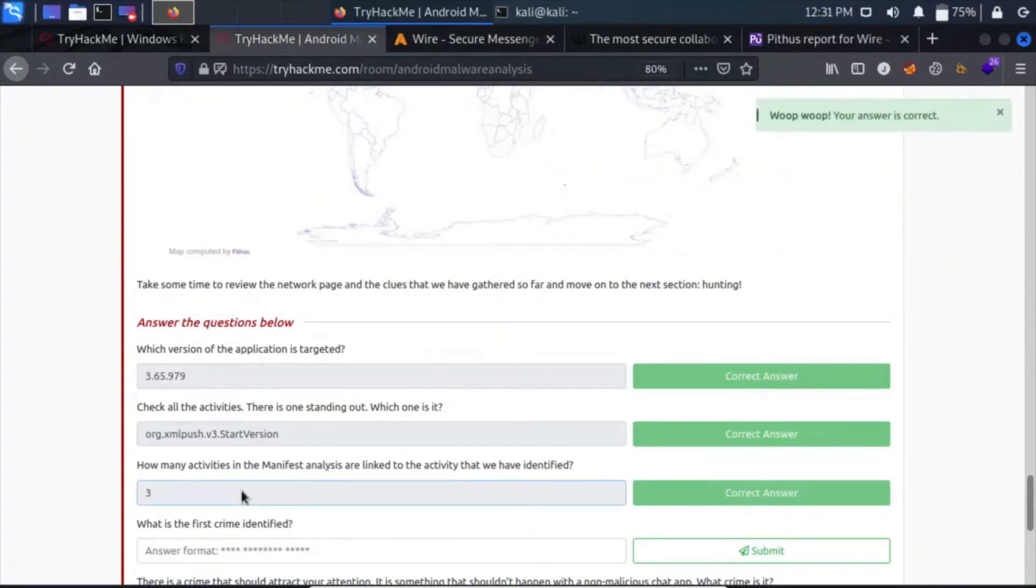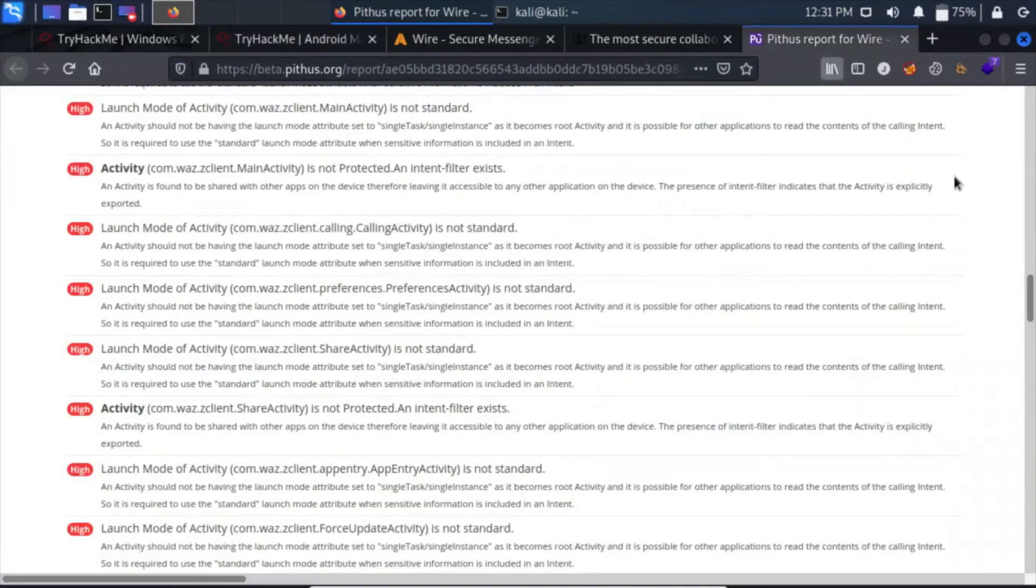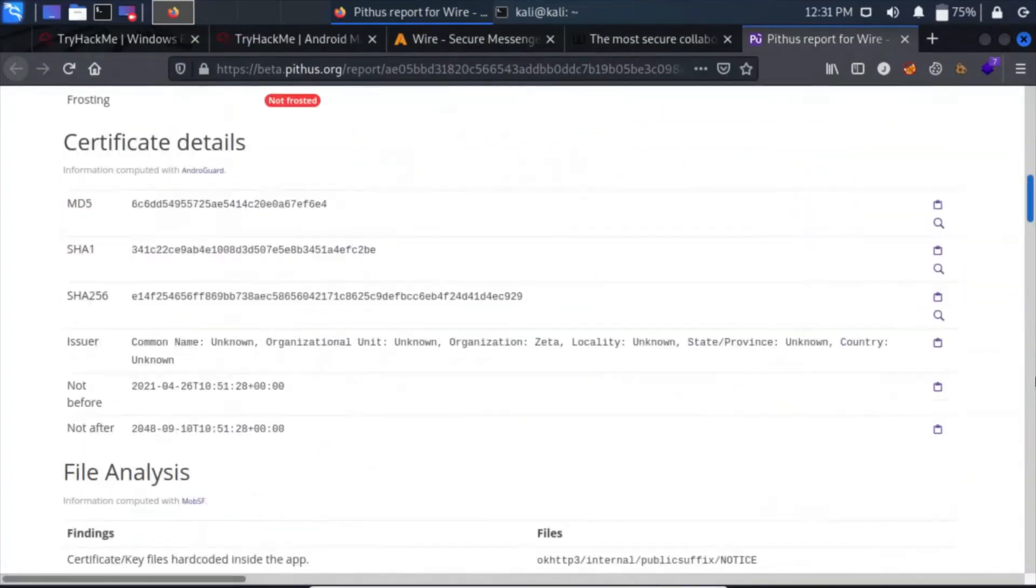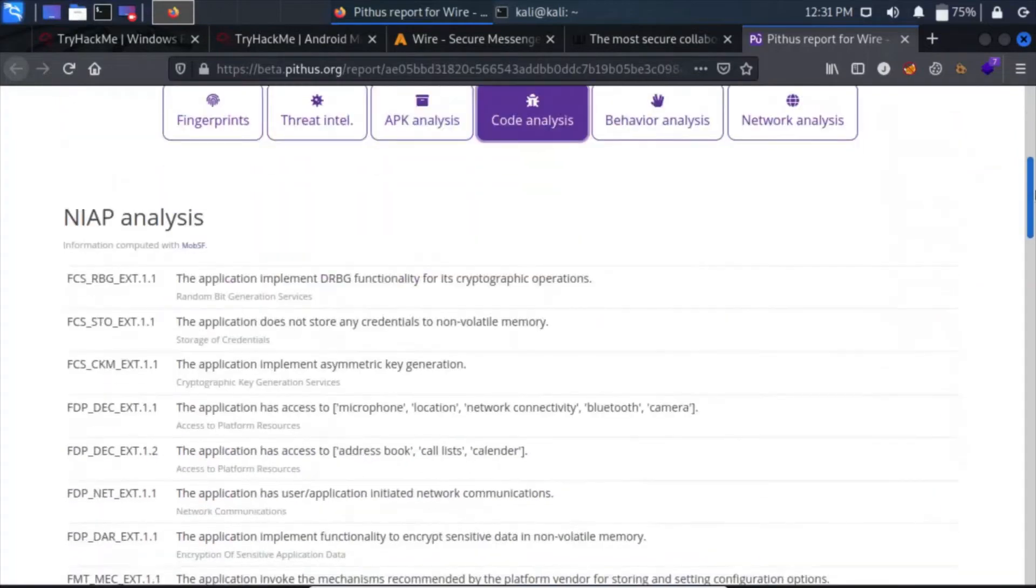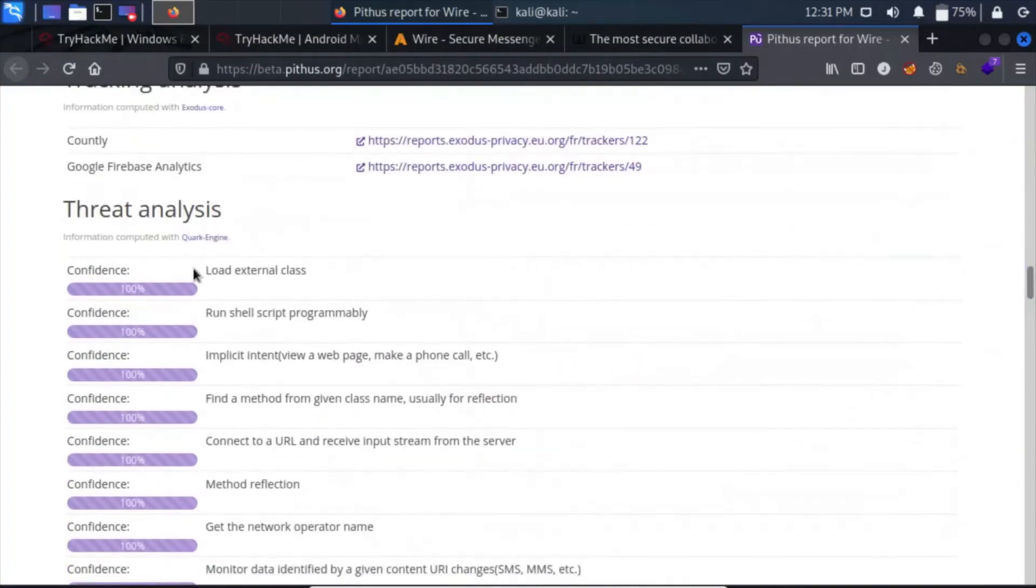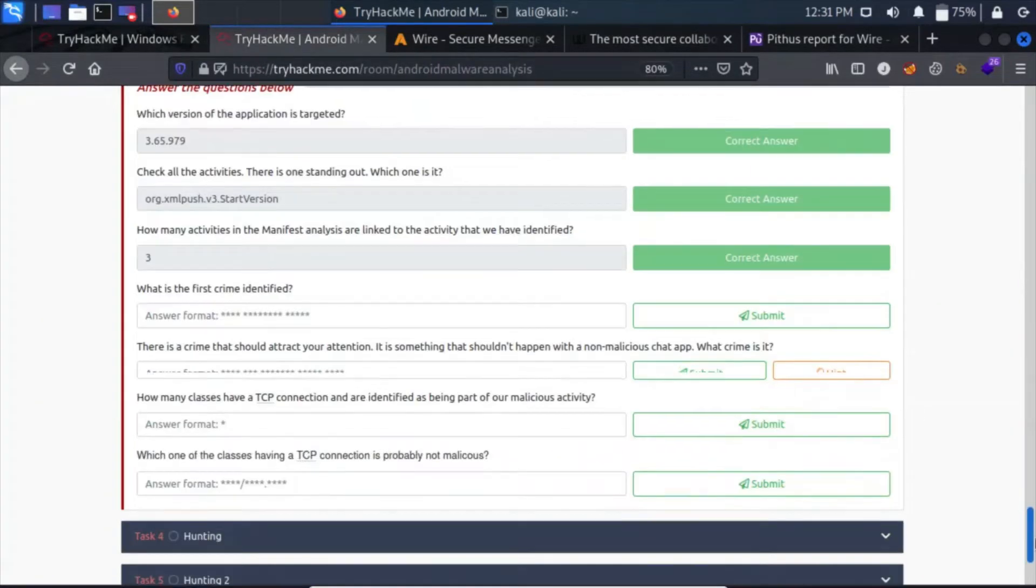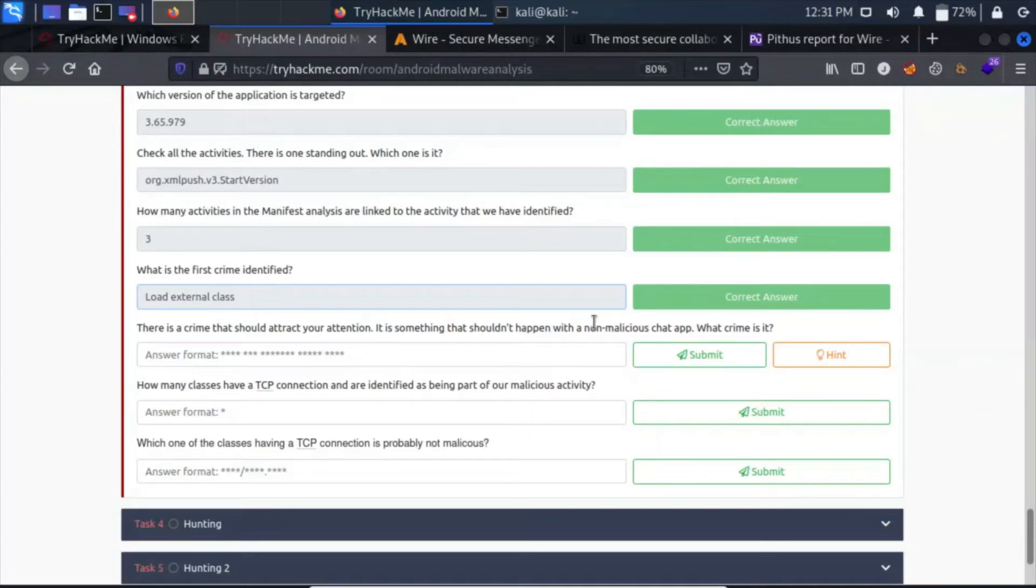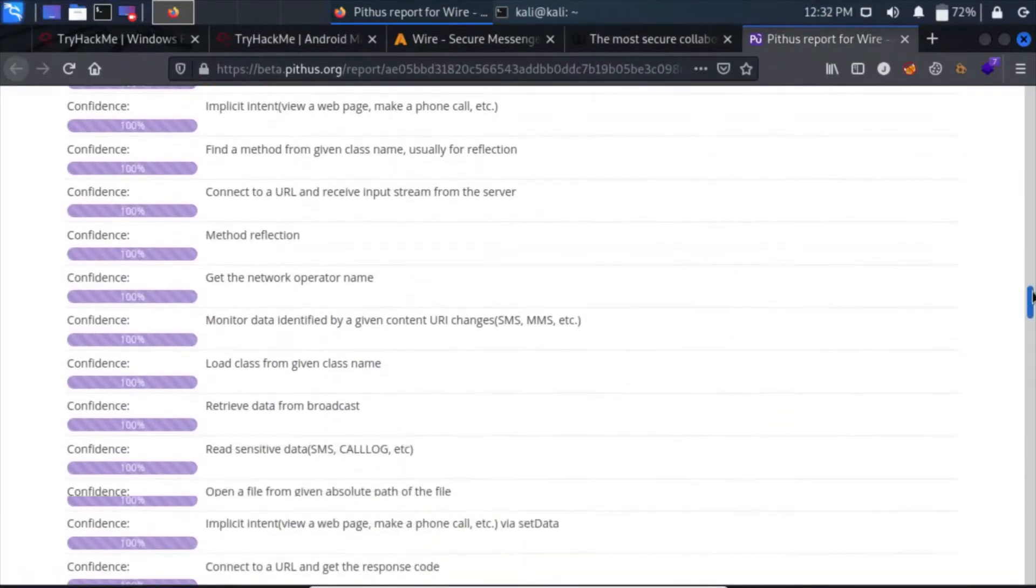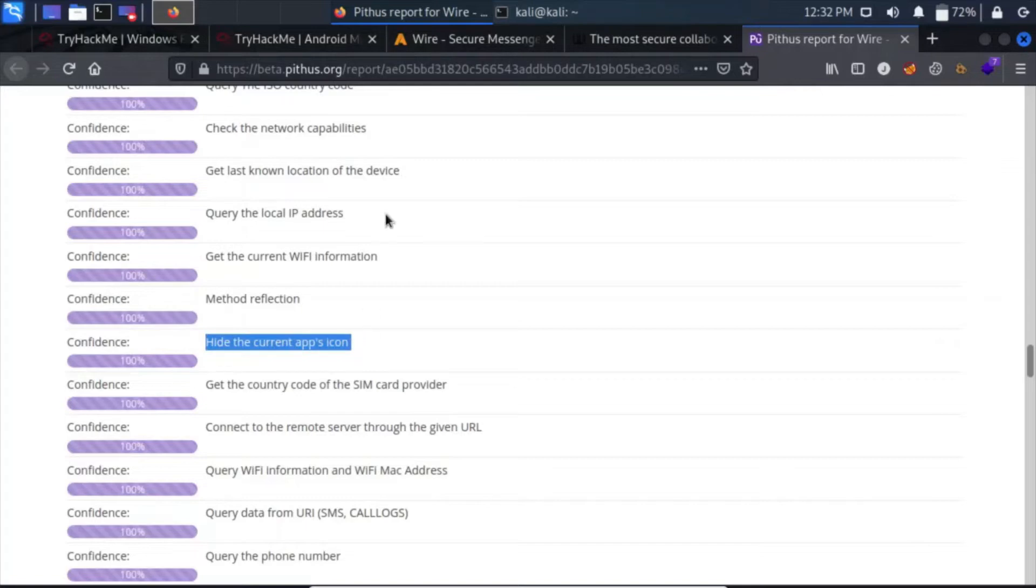What is the first crime identified? For the crimes, we have to go up here and we can see that under Threat Analysis are the crimes. Let's go to Threat Analysis. This is the load external class, which was the first crime. Click on here, answer this question. What is the crime that should attract your attention? It is something that shouldn't happen with a non-malicious chat app. What crime is it? Let's see. We have hide the current apps icon, so I can see this is it.